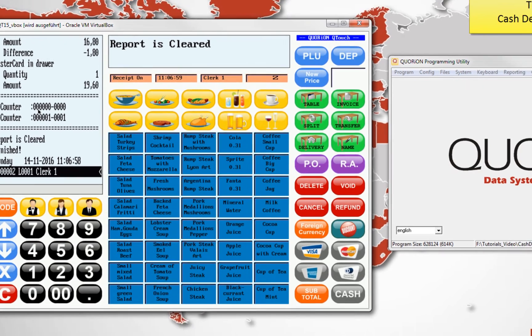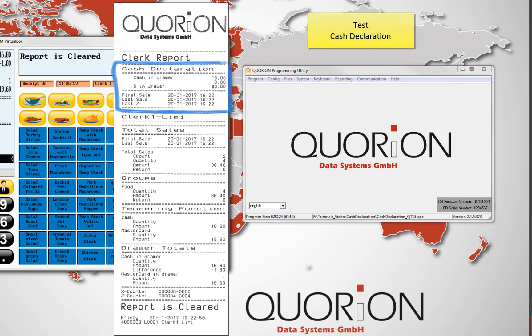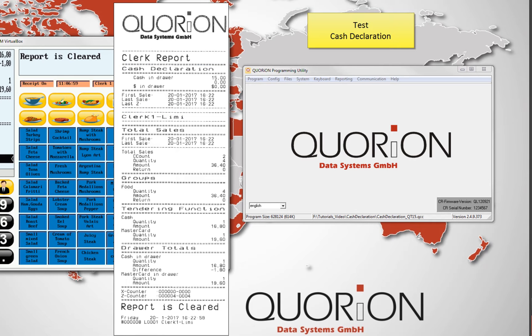The report is finally printed. On top appears the cash declaration information. These values are the ones we declare.